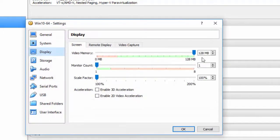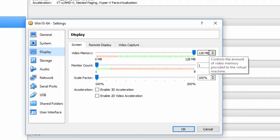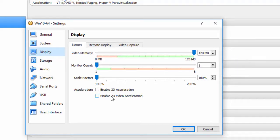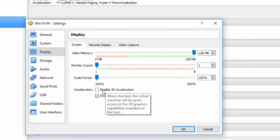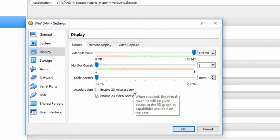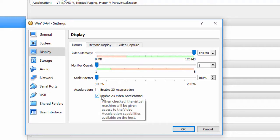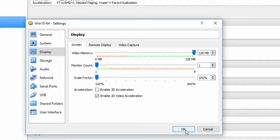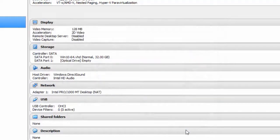Display. Here we are at 128 megabytes of video memory. I'm going to enable 2D video acceleration. Do not check enable 3D acceleration. I use this for Linux and 2D video acceleration for Windows machines. I'm going to click OK.